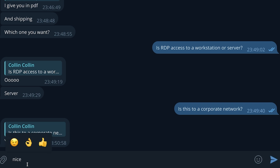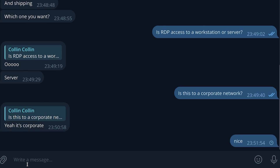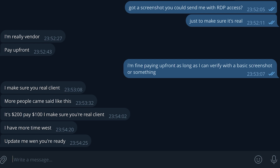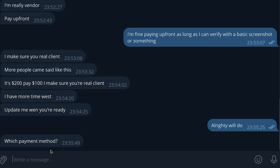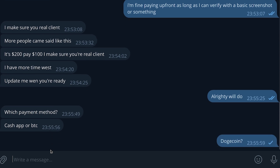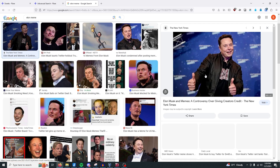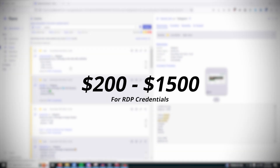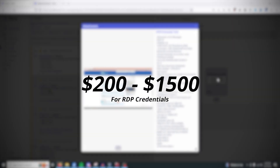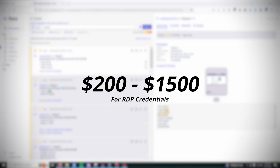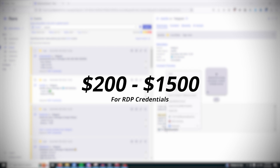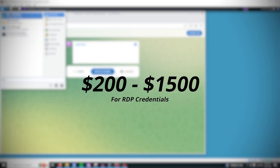My next vendor was selling access to a corporate RDP server for $200, and this was what I was looking for. They didn't expand on where this device resided in the corporate network, and they wanted BTC as payment up front. I decided to mess with them — I said I would pay $250 in Dogecoin, they agreed, I sent an Elon picture and was on my way. On average, I saw the prices for RDP accounts range from $200 to $1,500, depending on the type of access and where it was being sold.